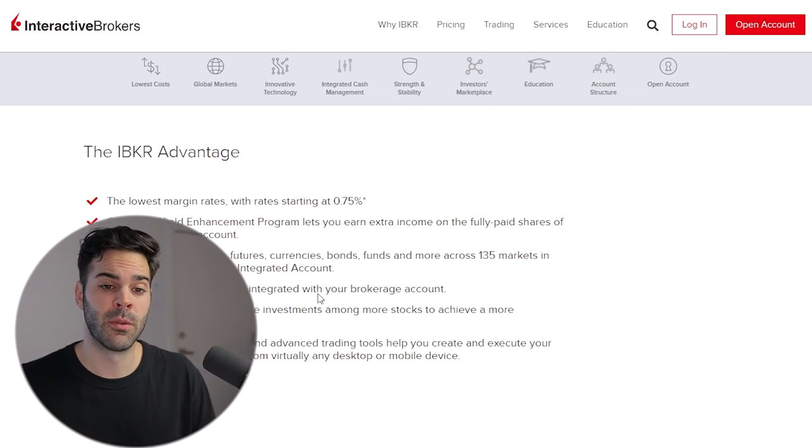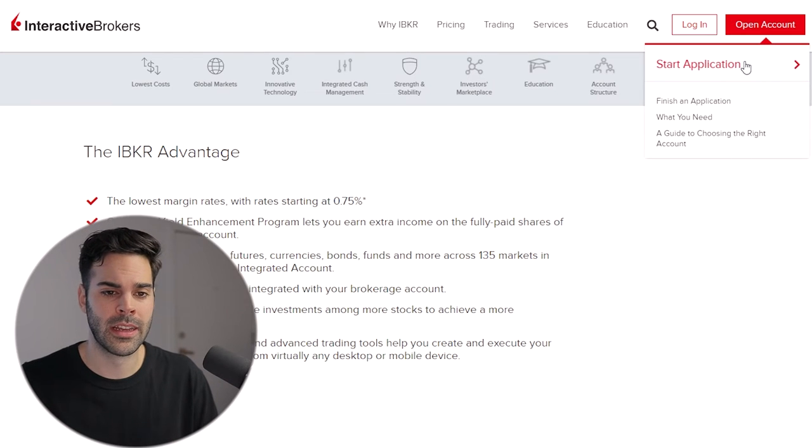For example, Amazon is trading at four thousand dollars a share and you only want a two thousand dollar position — you're able to buy half a share. That's something interesting if you have a smaller account.